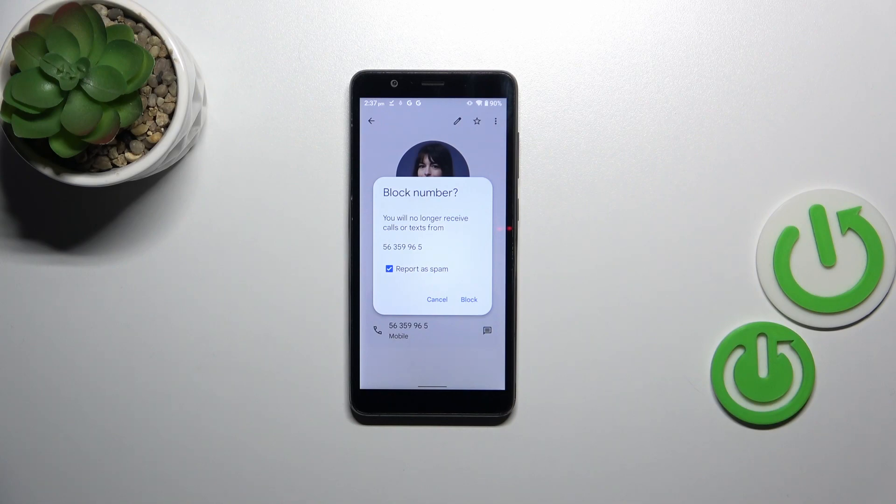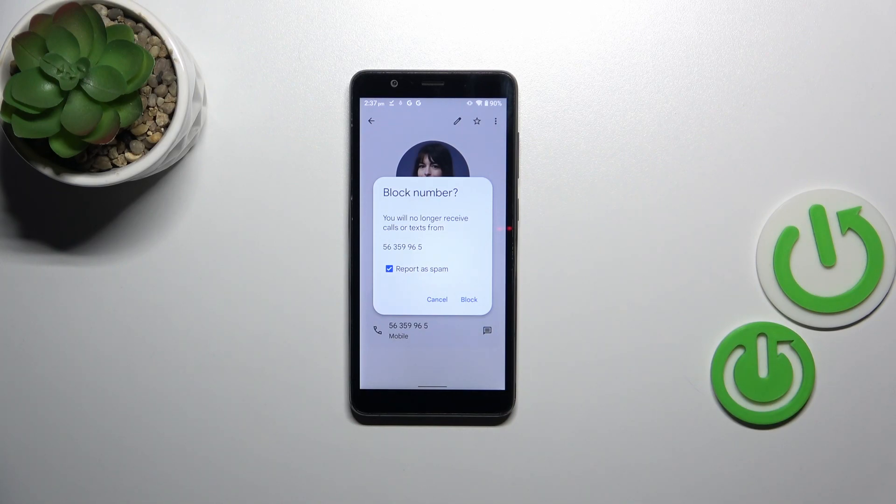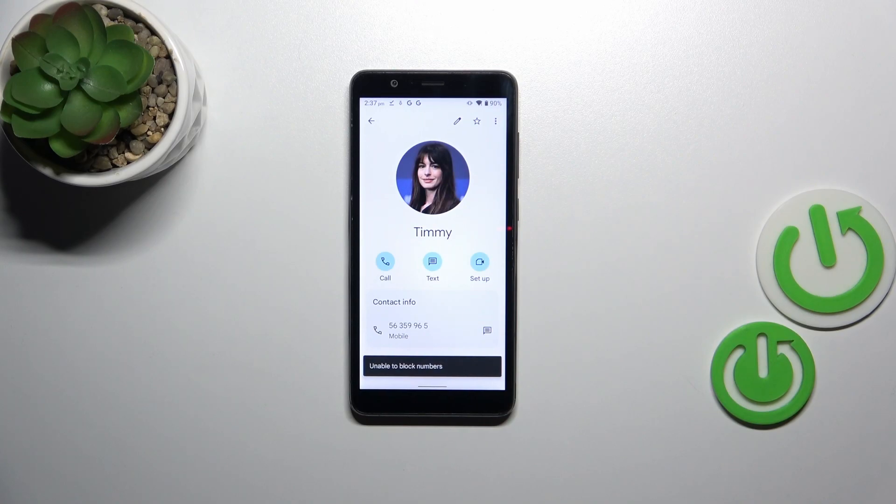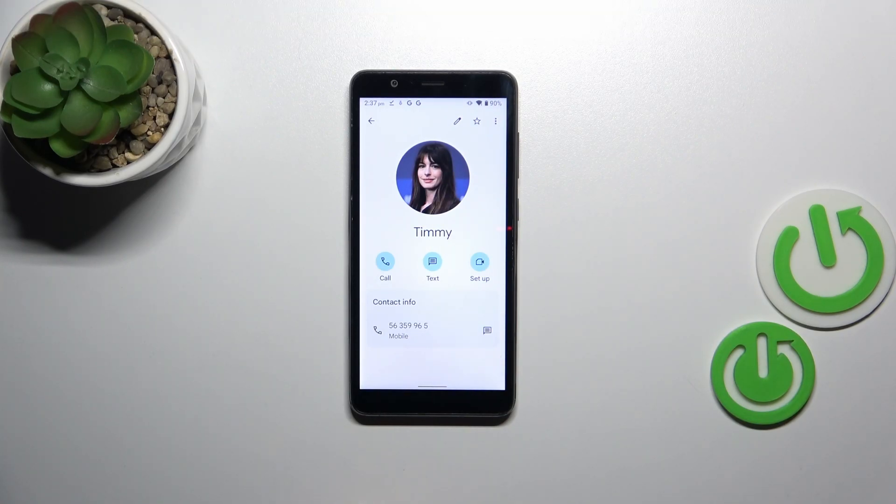you really want to do it, because you will no longer receive any incoming calls or text messages from this number. So let's simply tap on block. For some reason I'm unable to block the numbers, however no worries,